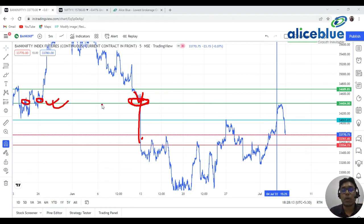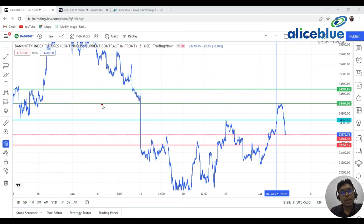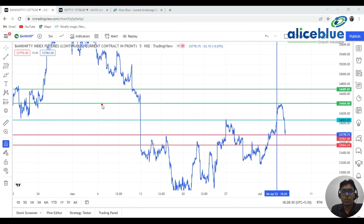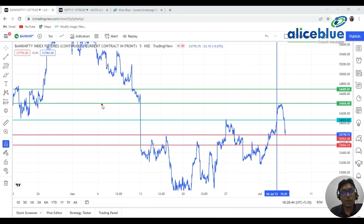If you are not comfortable with the candle chart, put a line chart — you can easily find support and resistance in the market. Your homework is: whichever stock you want to buy tomorrow, first put a line chart and if you find any good price action or any good support and resistance, then go and trade in that stock. Please come to our video and comment which stock you made a profit on. Thank you everyone, we meet again tomorrow morning sharply at eight. Have a nice day.